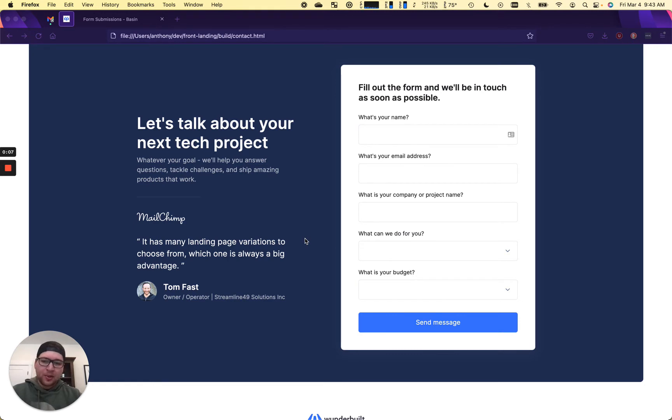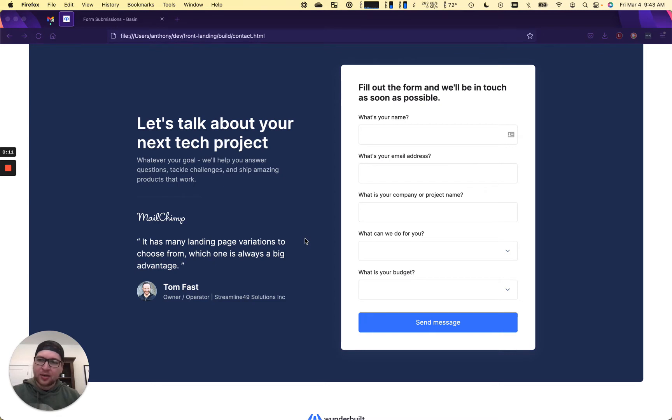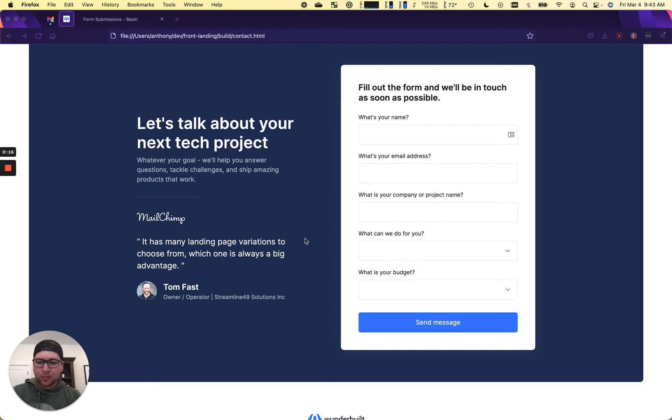So when somebody submits your form, it posts the submission in Slack. We use that at Basin for our support form. So if somebody fills out the support form, it goes into our support channel.